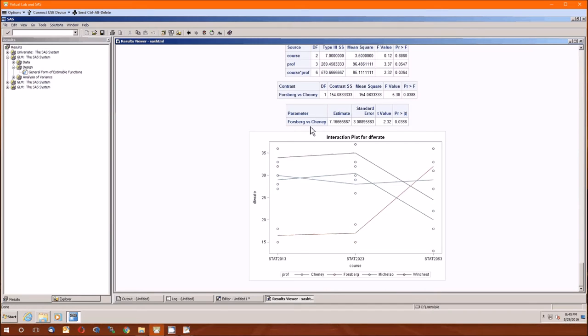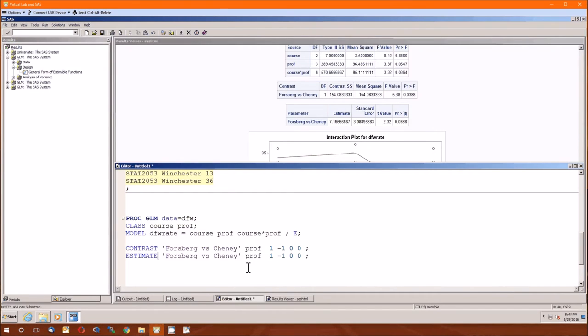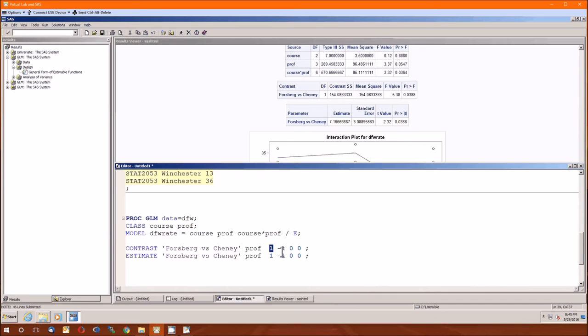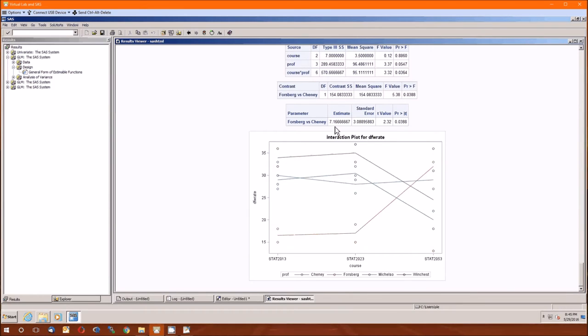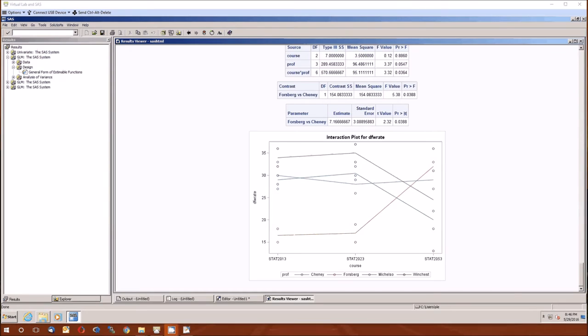Oh, wait a minute. Does that mean that Forsberg is higher or that Cheney is higher? Let's go back to our editor. And the way that we got it, Cheney, remember Cheney's came first. So this is going to be Cheney minus Forsberg. Cheney minus Forsberg is positive, which means that Cheney is higher. So Cheney has a DFW rate that's higher than Forsberg. Now at this point, you're tempted to say, okay, that difference is 7.1%. And you would be right. So Cheney has a higher DFW rate than Forsberg by 7.1%, 7.16% on average.